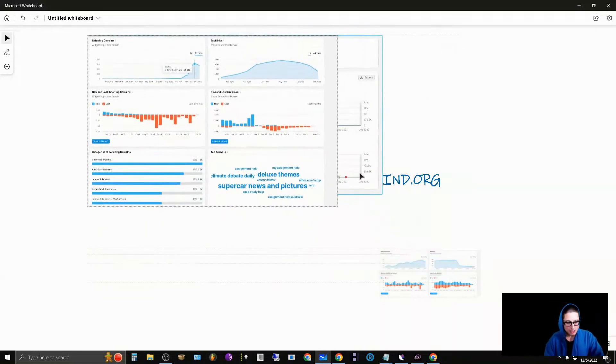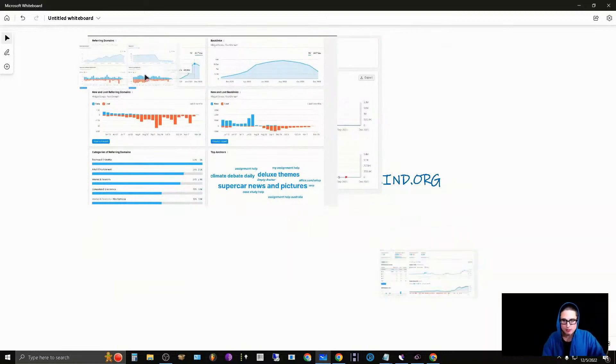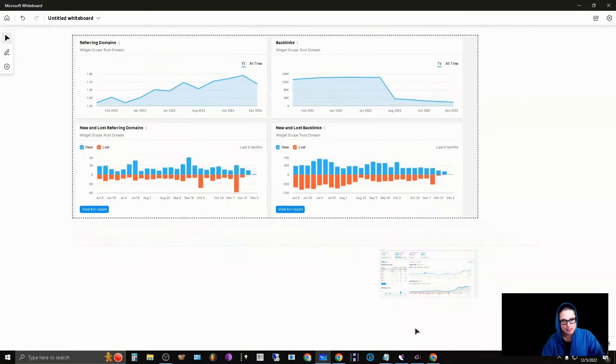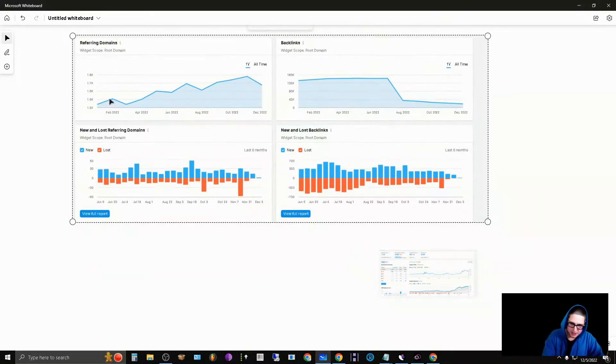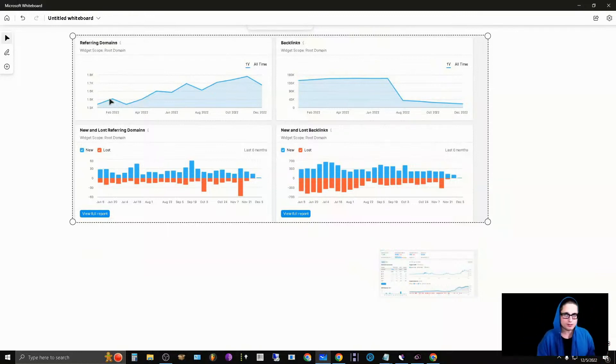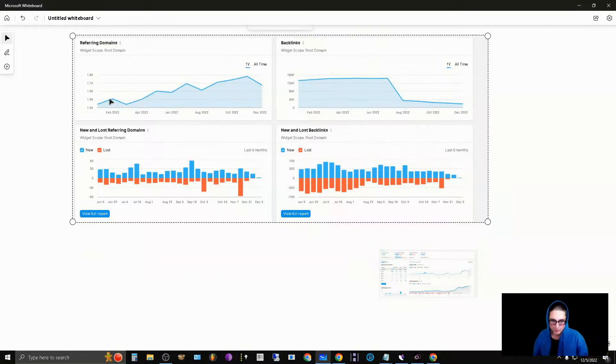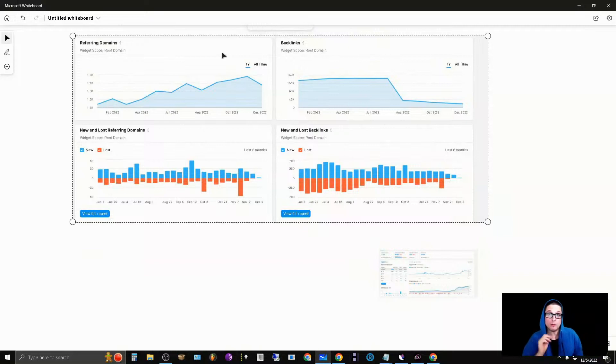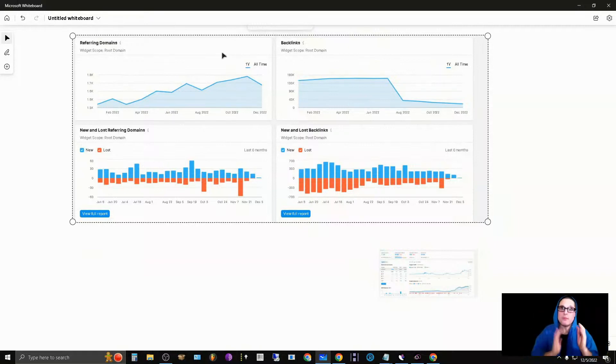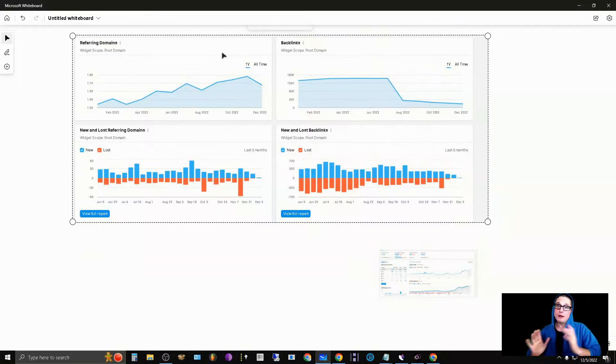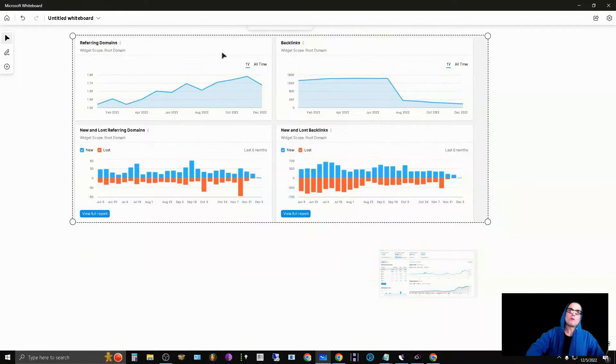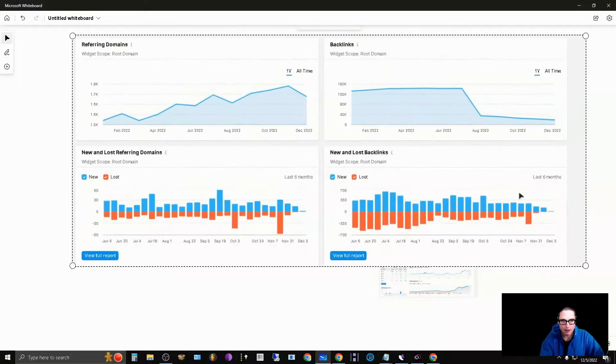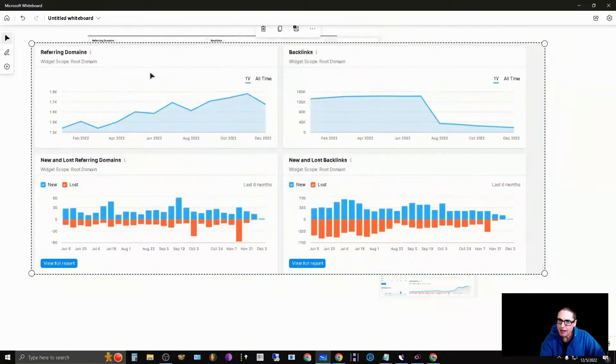Here's another example from another client of ours. This is actually a personal account, not necessarily a client. As you can see here, it was a lot more of a gradual increase. The primary focus and the primary way that we were building links for this campaign was utilizing 301 redirects. We started to gradually pick things up.